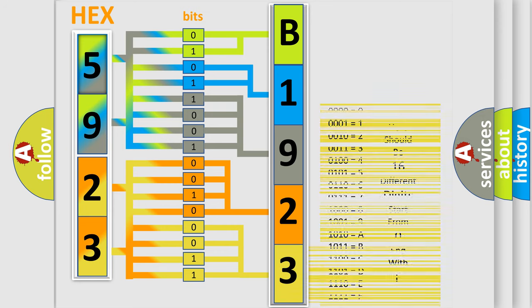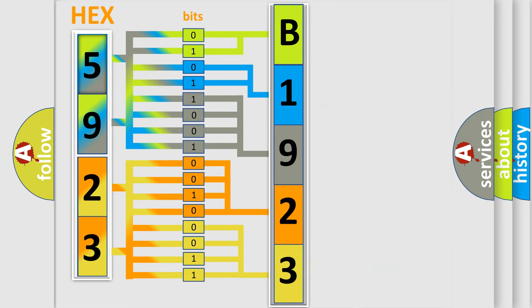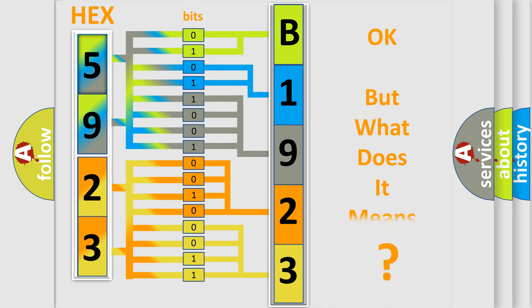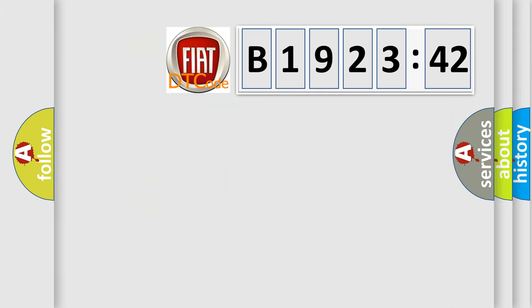We now know in what way the diagnostic tool translates the received information into a more comprehensible format. The number itself does not make sense to us if we cannot assign information about what it actually expresses.